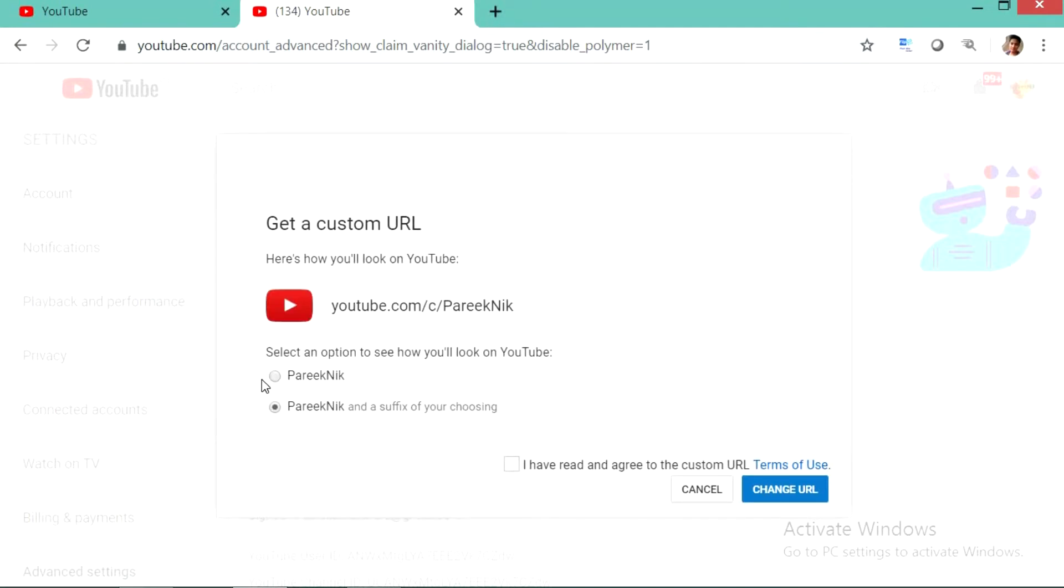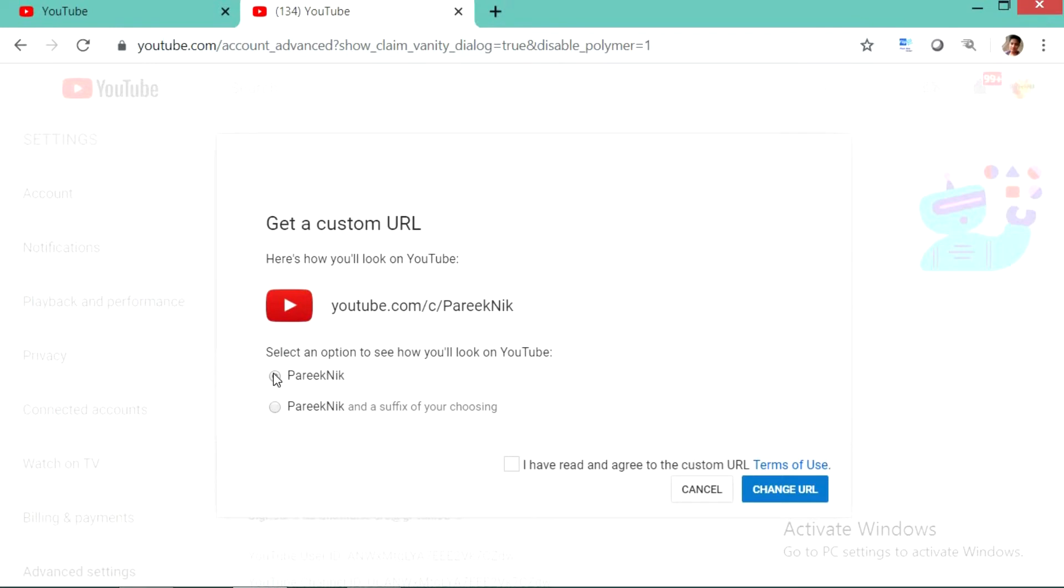So first I will tell you what is this second option. Suffix means if somebody has already used your channel name, in this case you will not get your custom URL with your channel name. You should add some suffix to your channel. Like in my case my channel name is Pareek Nik. If it is not available then I need to put some suffix like Pareek Nik 123 or Pareek Nik gaming like this.